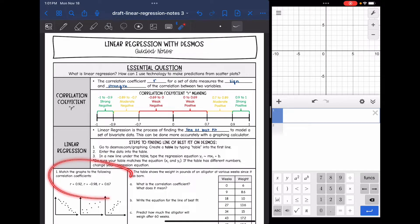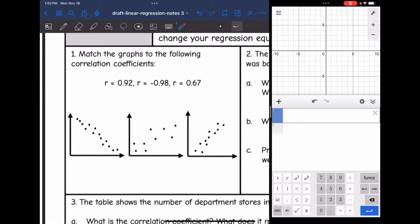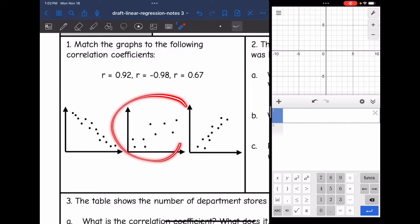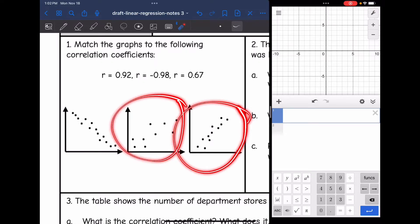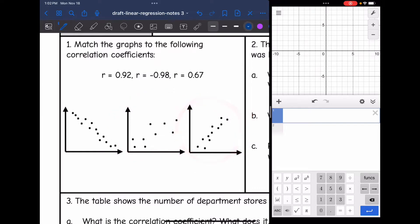Let's take a look at number one and then we'll look more at the equations in the calculator. It says match the graphs to the following correlation coefficients. The first correlation coefficient is positive 0.92. Since 0.92 is pretty strong and positive, I'm going to match it to this graph right here — strong and positive.